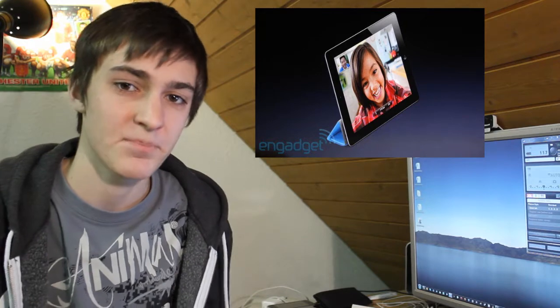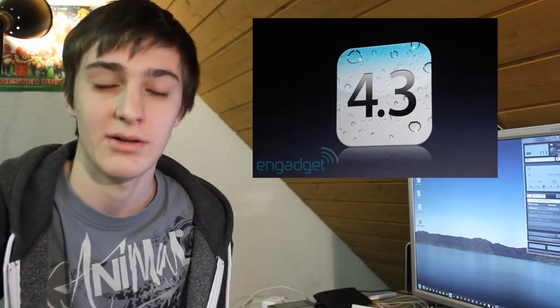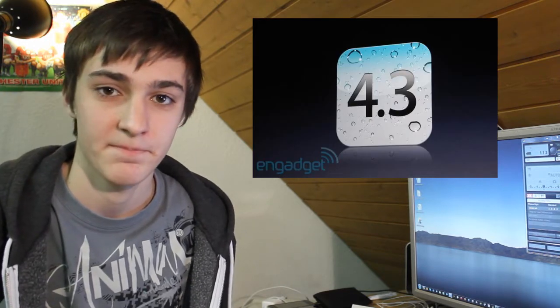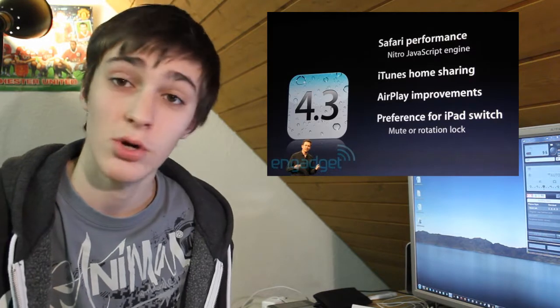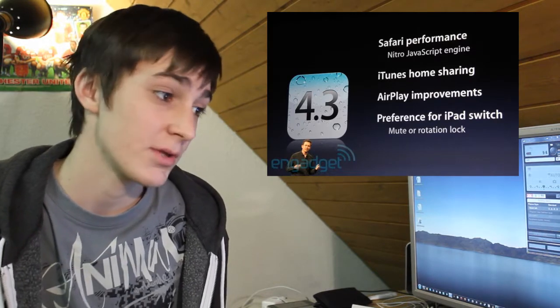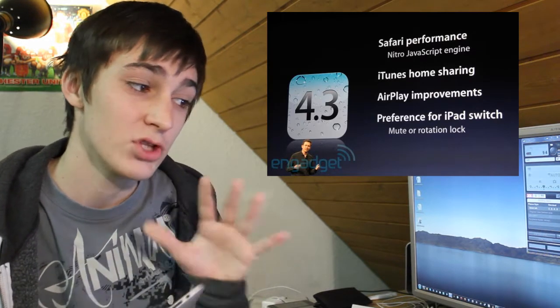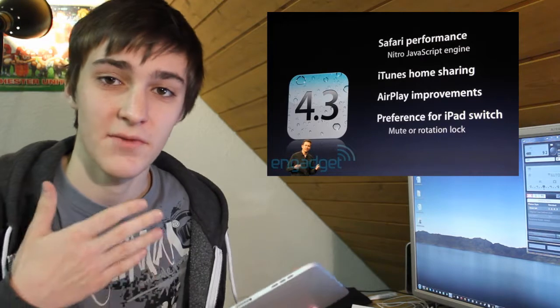The iPad 2 will be shipping with iOS 4.3, and of course it will have FaceTime. Apple announced iOS 4.3, which will have iTunes home sharing, AirPlay improvements, a new JavaScript engine which will make Safari much faster, and all the content from your computer or network will be available over Wi-Fi.